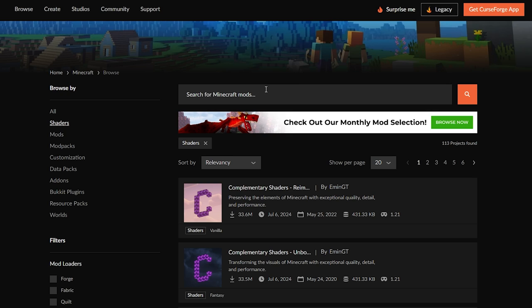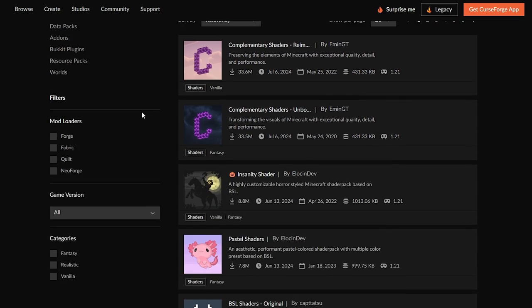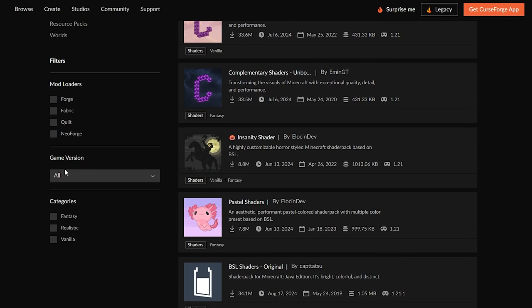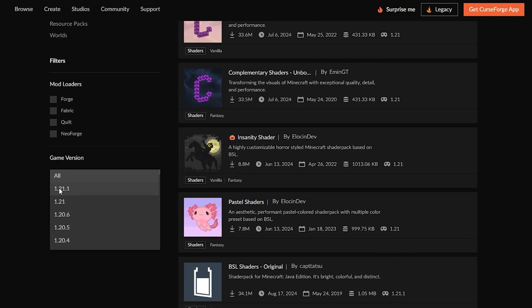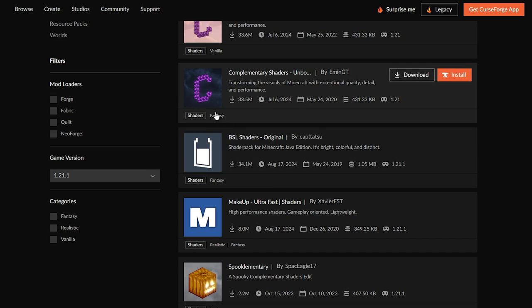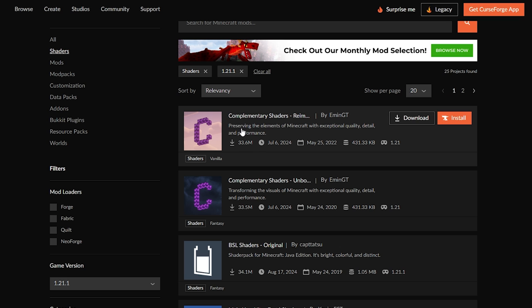We're also going to want some shaders. I'll leave a link in the description to a website where you can get your own shaders. I'm going to sort by the version I want to use — version 1.21.1, which is also the version I downloaded OptiFine for. I'll scroll down and come to the game version, then sort by the newest version for Minecraft.